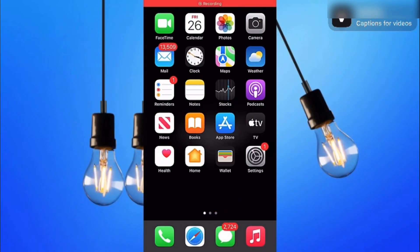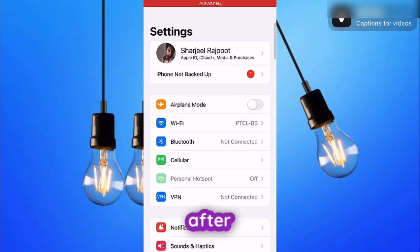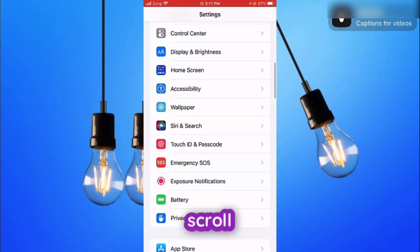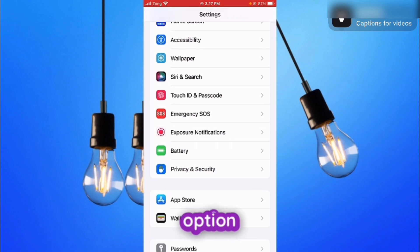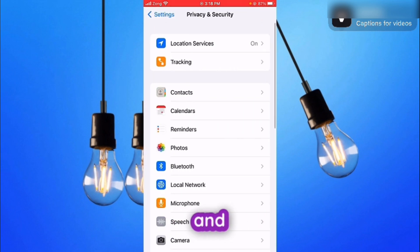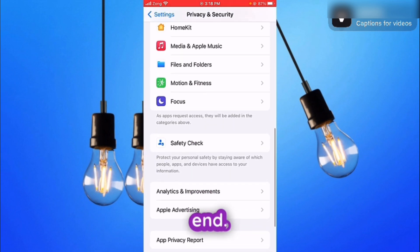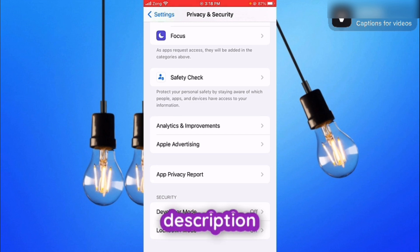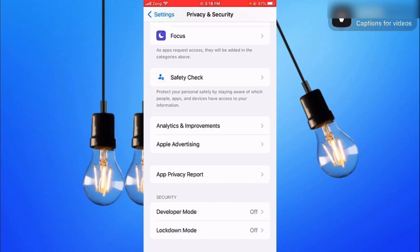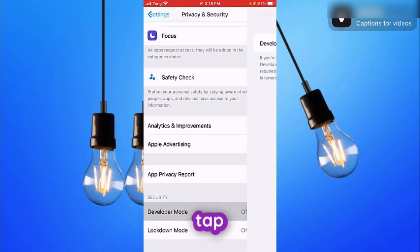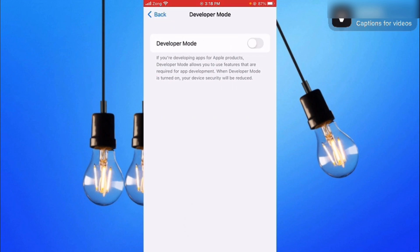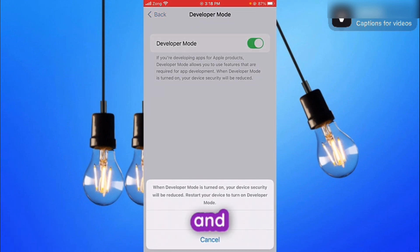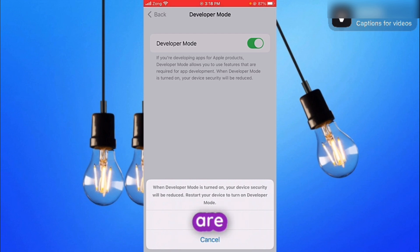First of all, you have to open up your settings in your iPhone or Android, scroll down, and here you get the option Privacy and Security — tap on that. Then scroll down to the end and the second last option is Developer Mode. If you are unable to see this option, there's a link to a video in the description for turning on Developer Mode. If you can see it, tap on it, turn Developer Mode on, restart your phone, and you are ready to go.